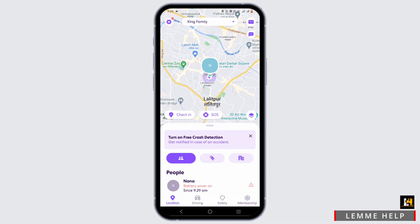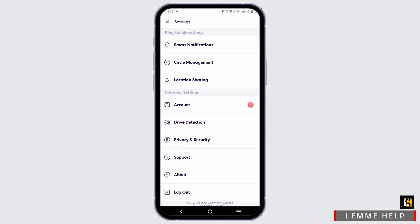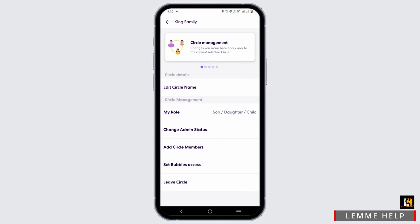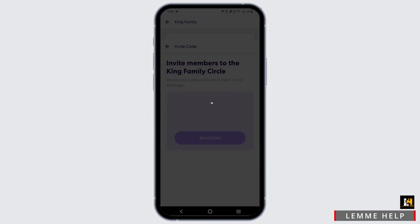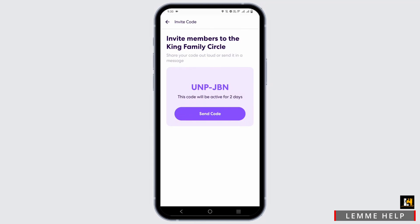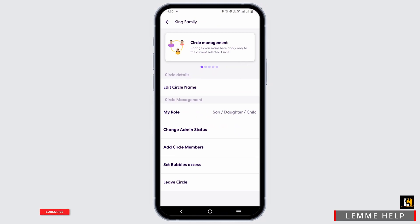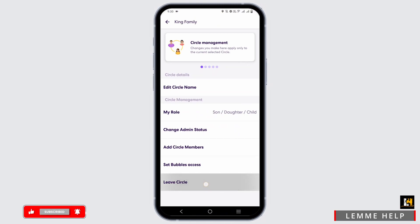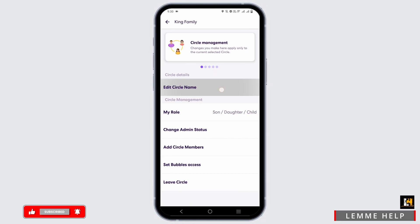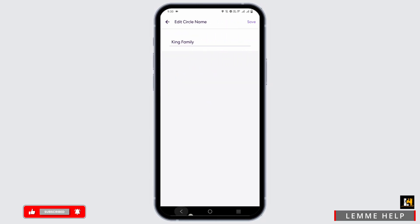At the top you will see a settings gear icon — tap on it, then tap on Circle Management. From here you can edit, leave, or change admin status. To invite members to your family circle, tap on Invite Code and send the code to invite them. If you are an admin, you can also delete the circle by tapping on Leave Circle.